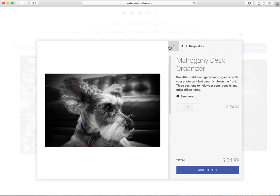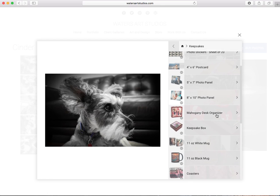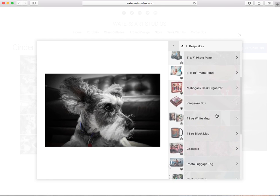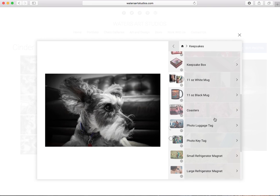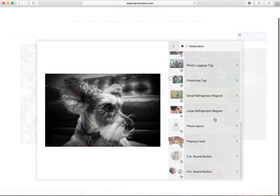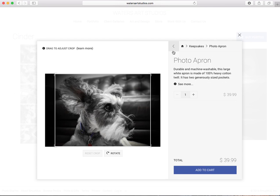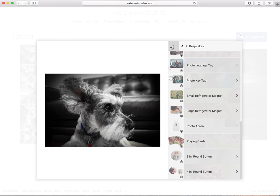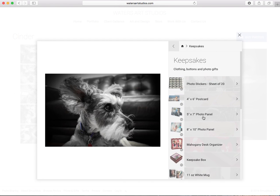We have again keepsake box, white mugs, luggage tag, key tag, different things, even a photo apron with the cook and the chef in your life. Different options you can look through there.